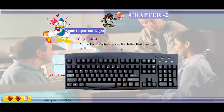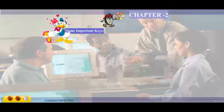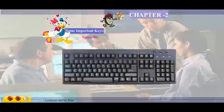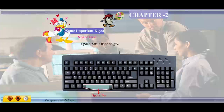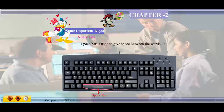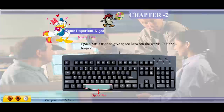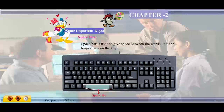Caps Lock key: when the Caps Lock key is on, the letters that you type will appear in capitals. Spacebar: the spacebar is used to give space between words. It is the longest key on the keyboard.